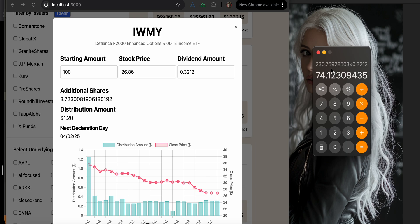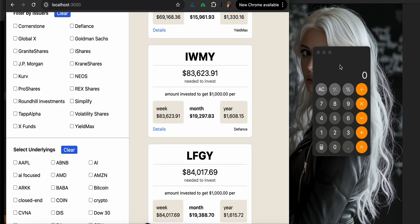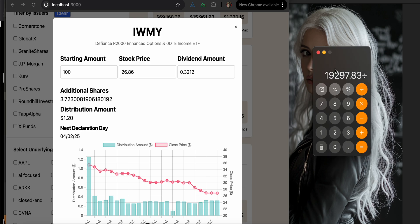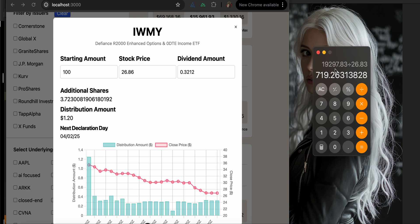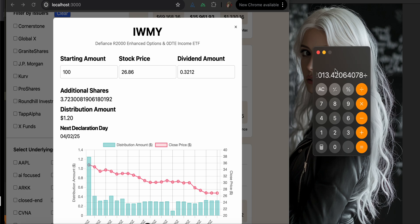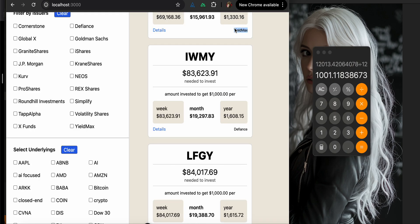Ah, no. Can we undo that? I don't think so. Hold on. IWMY, why would you do that to me? Also, calculator, why would you betray me like that? So $19,297.83, divide that by the stock price $26.83, and then we multiply that by the distribution. And then we multiply that by 52 weeks and divide it by 12. So that is $1,001, which is also a rounding error, which is nice.